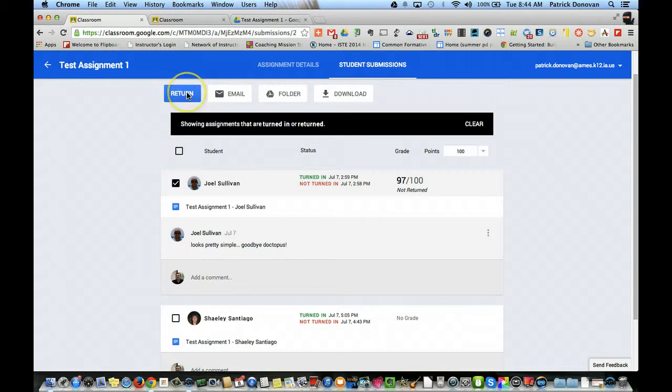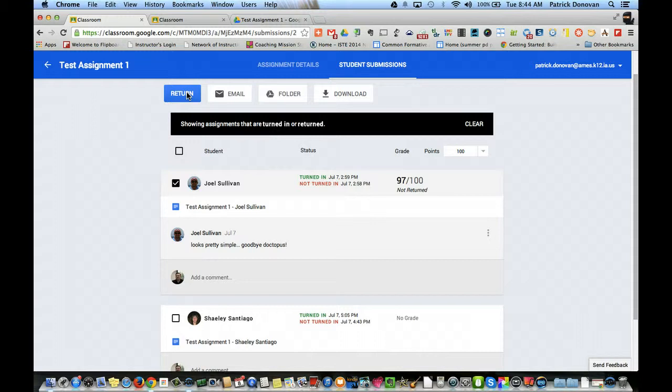Now I can also return the assignment. This is kind of one thing - once they've submitted it, I've graded it, I can return it. So when they hit submit, they lose editing rights. I am the only one with editing rights. When I hit return, they get those editing rights back. It's now their document.